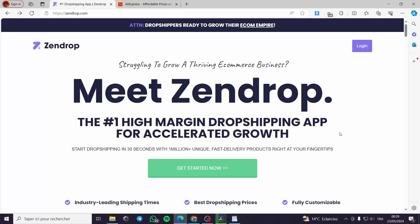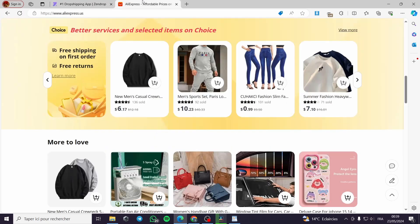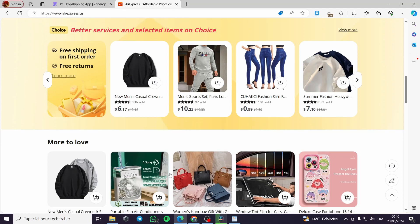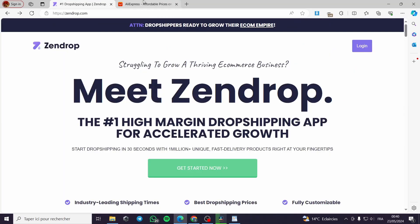How to import AliExpress products to Zendrop. Hello guys and welcome to this new tutorial. Today I'm going to show you how you can import directly from AliExpress the products you find on Zendrop to the platform itself. It is very simple and only requires an extension for the navigator that allows you to import products directly from AliExpress to Zendrop.